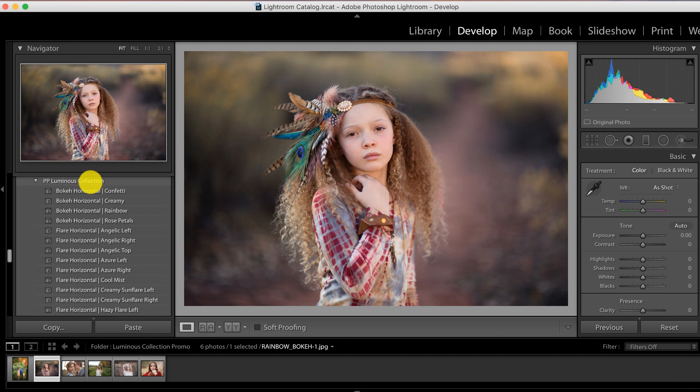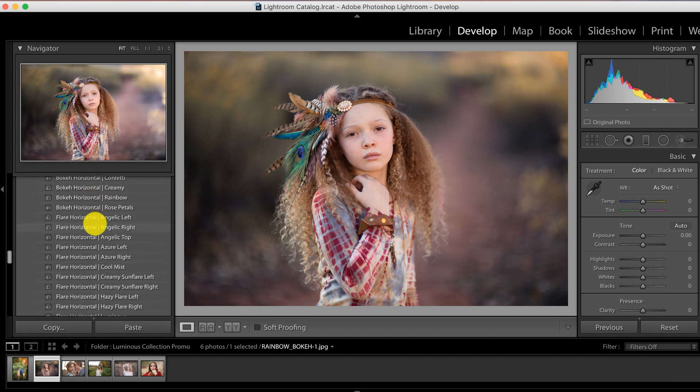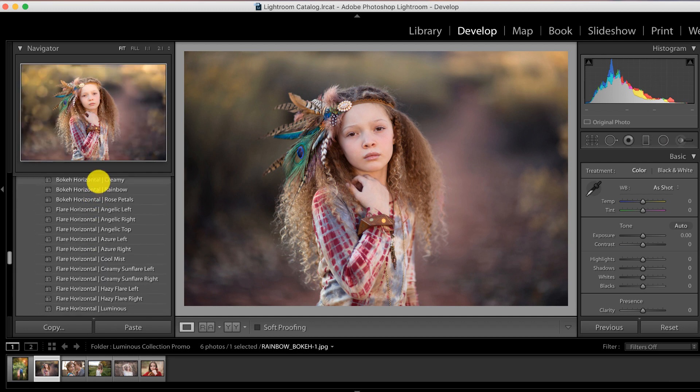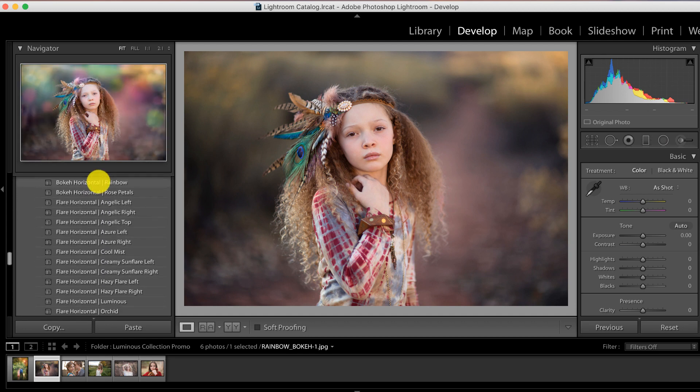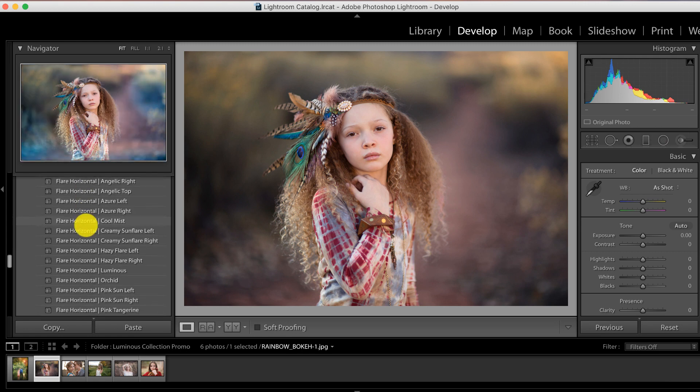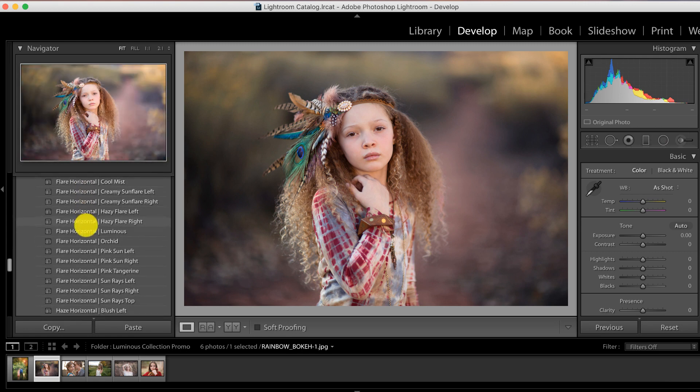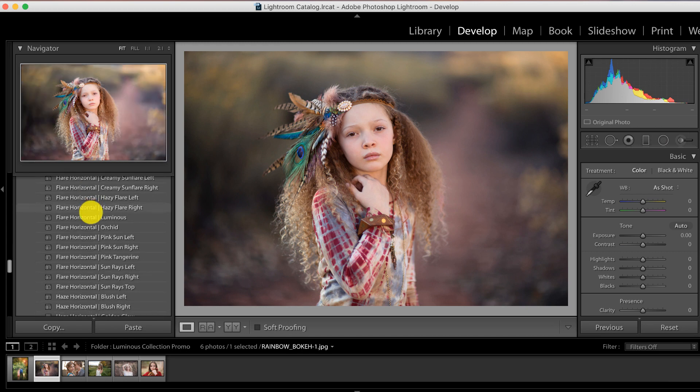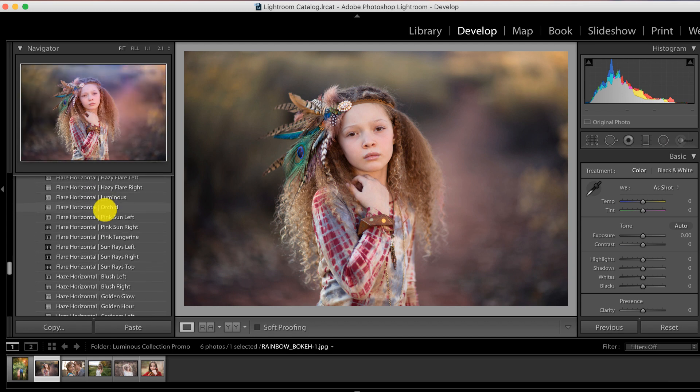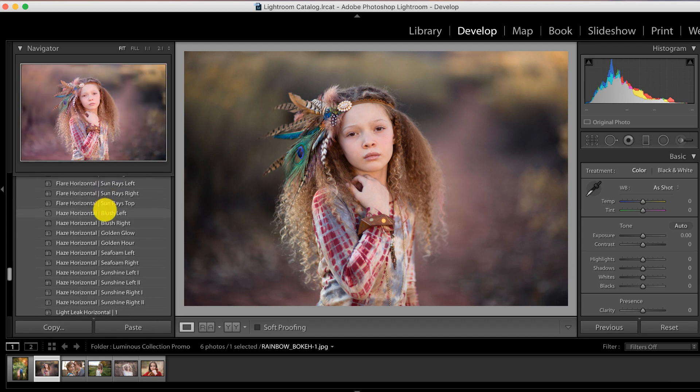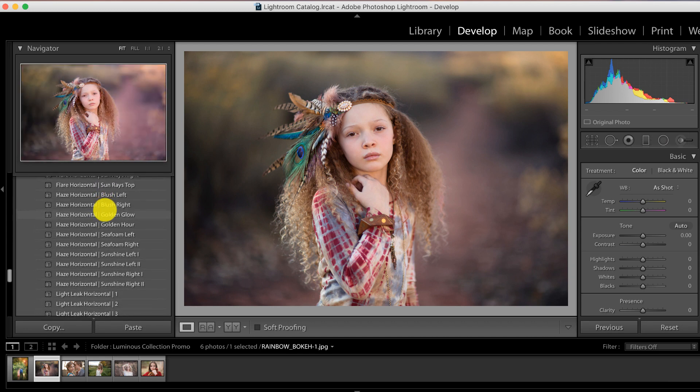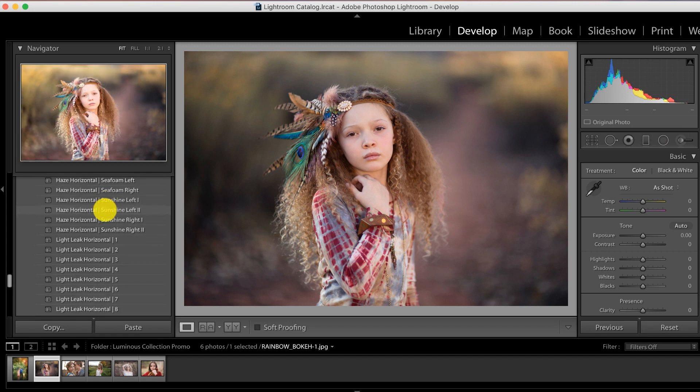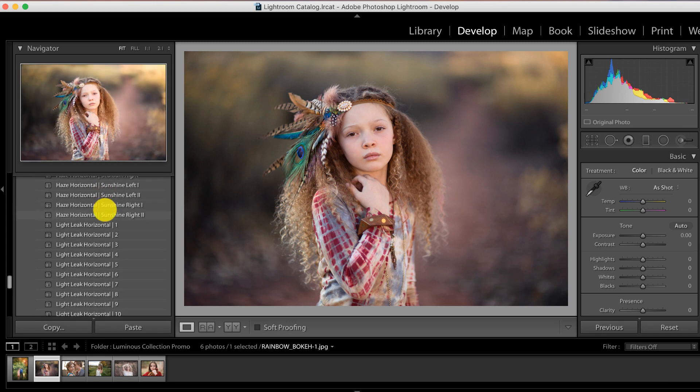Over here on the left I have our Luminous Collection open. There are so many different looks here to suit virtually any lighting situation. We have our bokeh up here at the top and virtually any kind of flare you can imagine. Notice the different orientations - a lot of times we'll have them for both left and right. There's different hazes and sun rays.